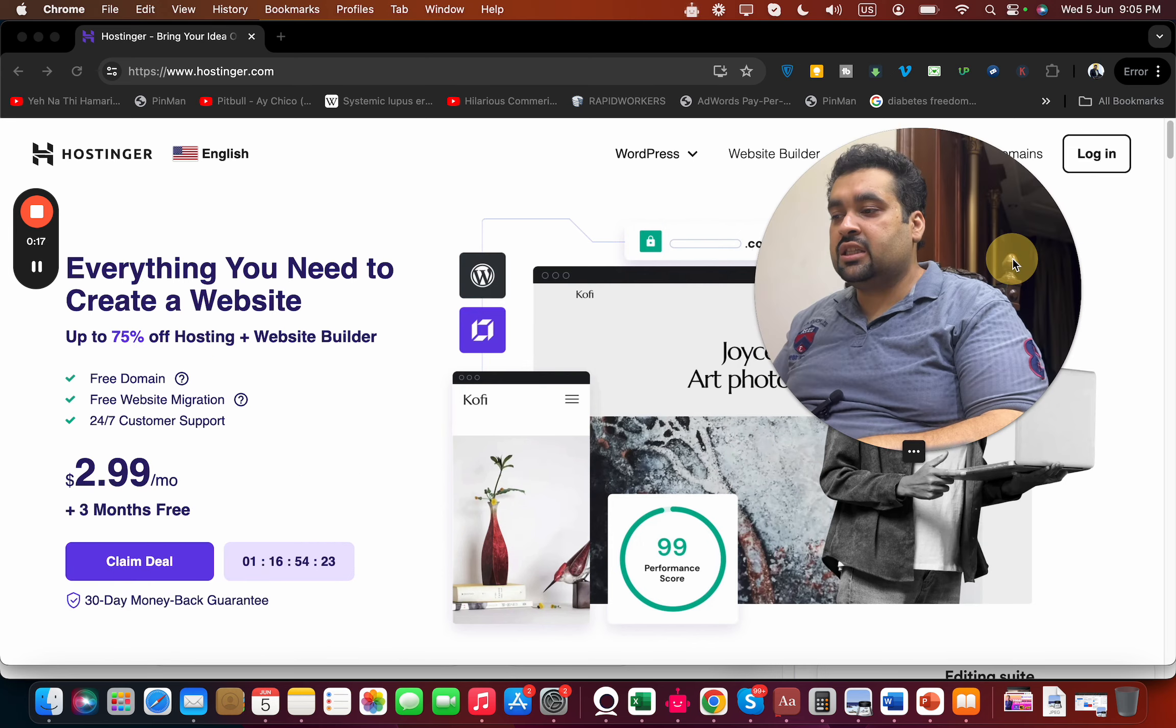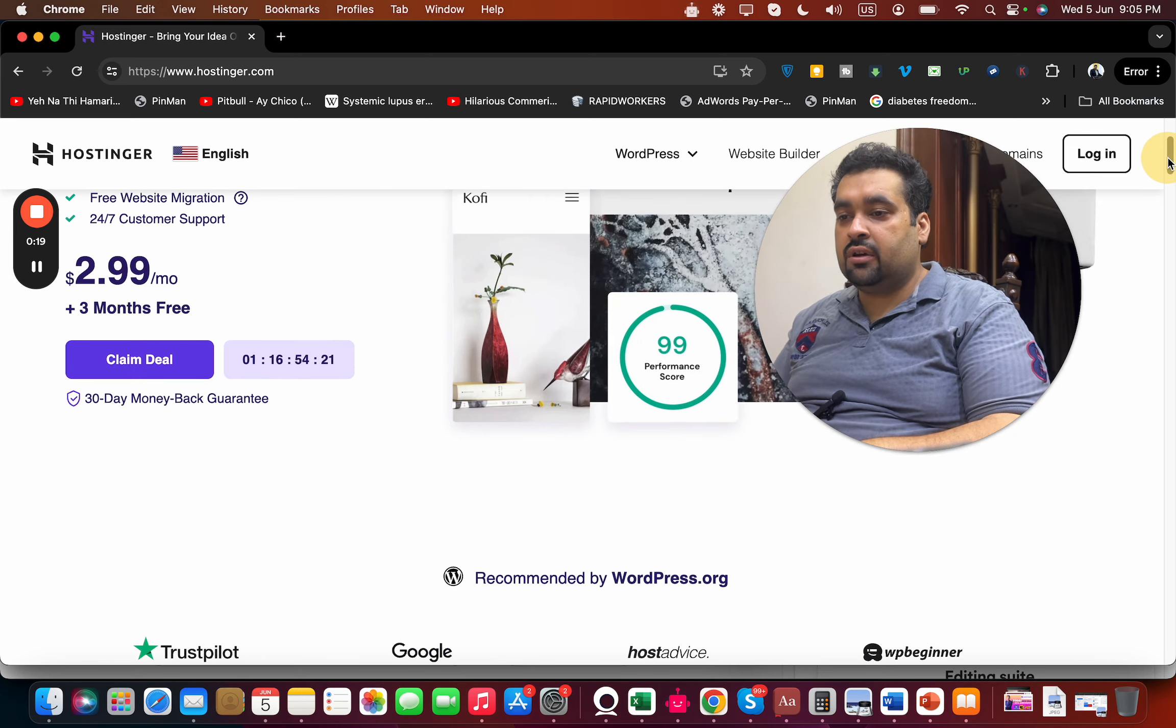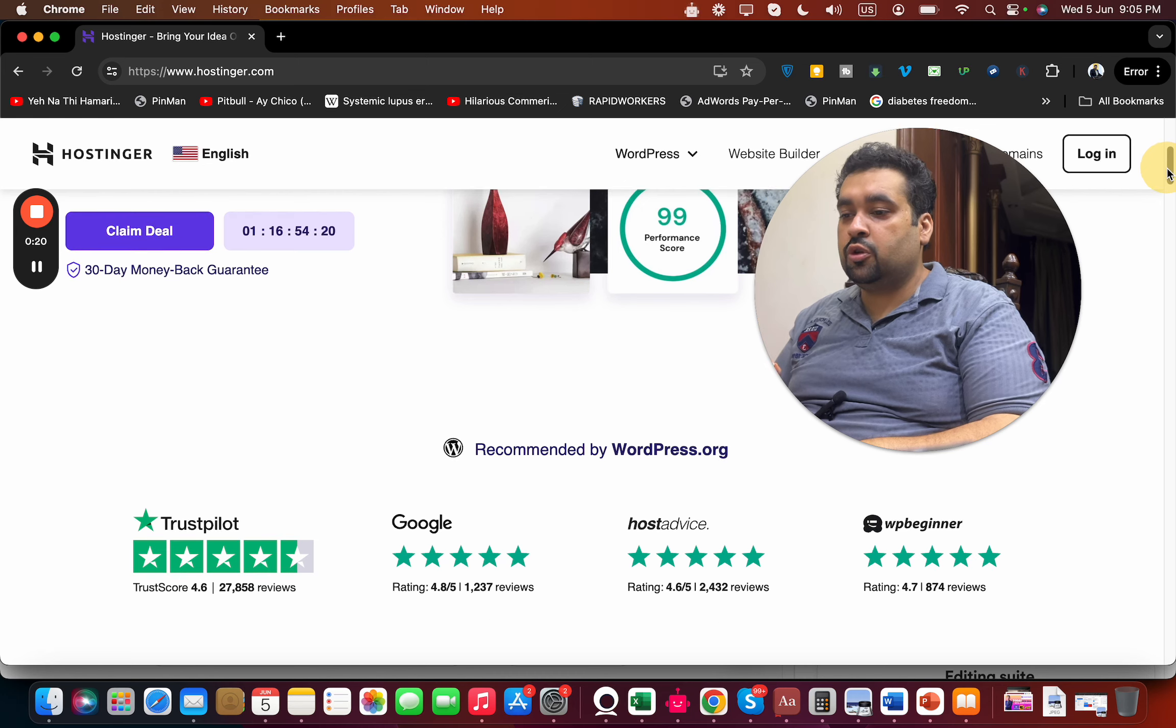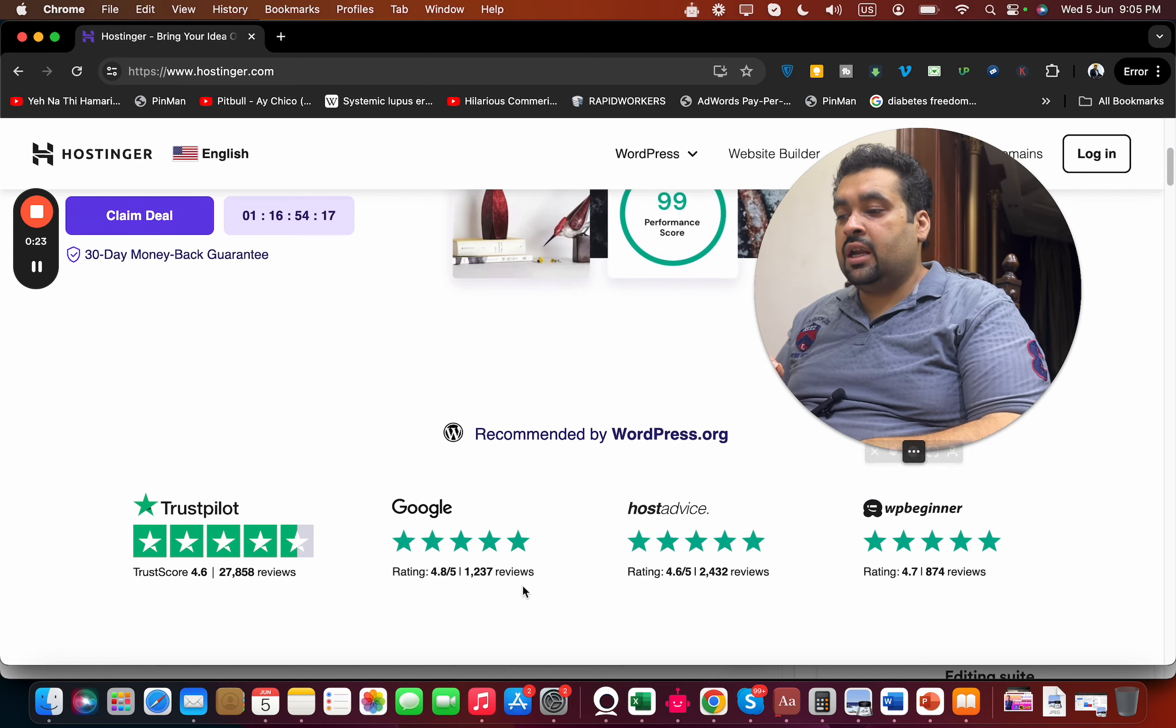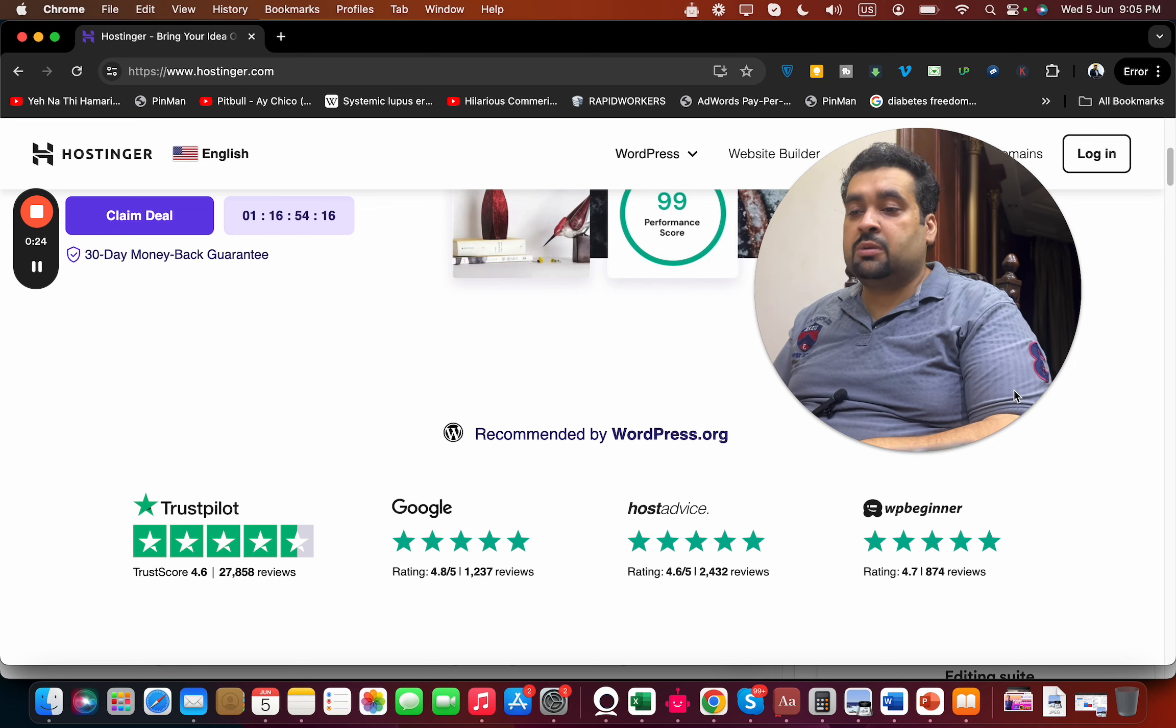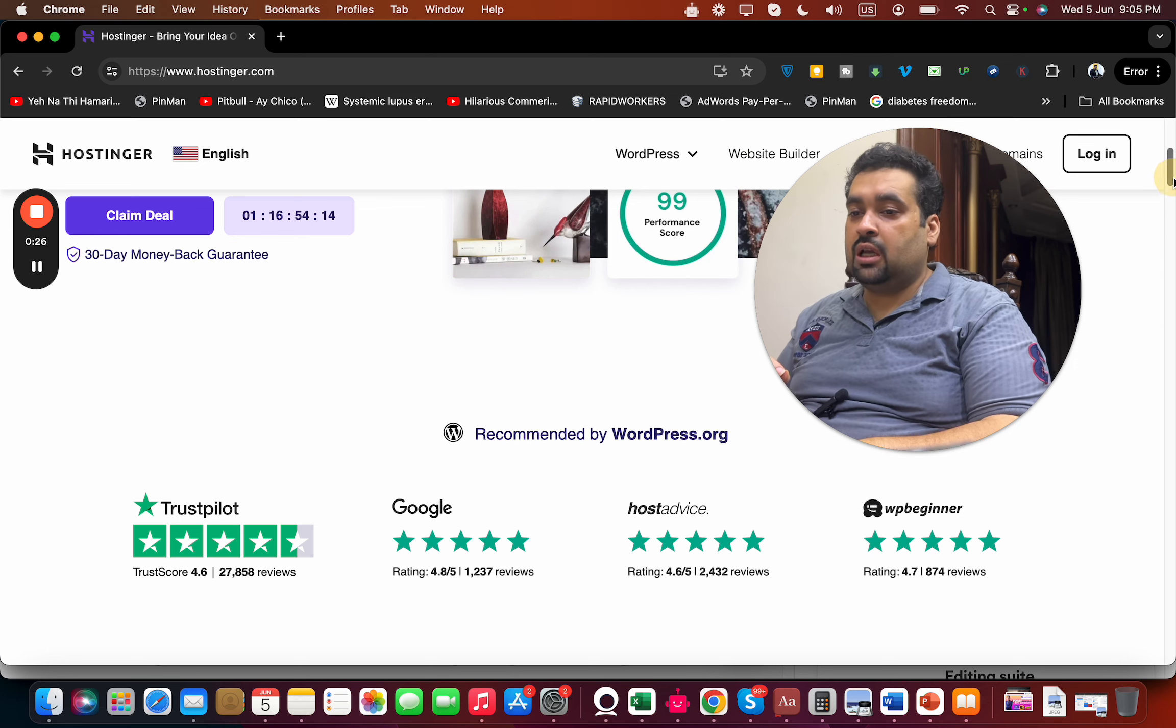land on a page like this where you can see a special discount deal running. If you scroll below, you can see that Hostinger was recommended by WordPress.org and many other websites praising Hostinger as their primary hosting company.